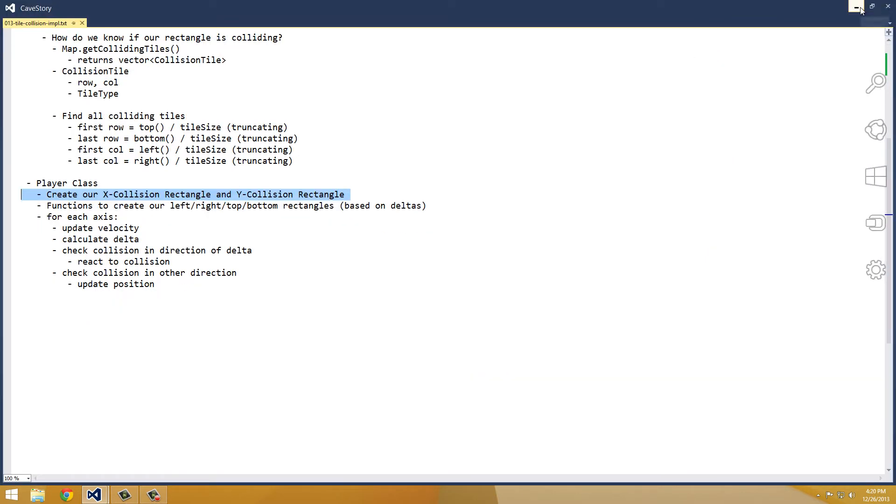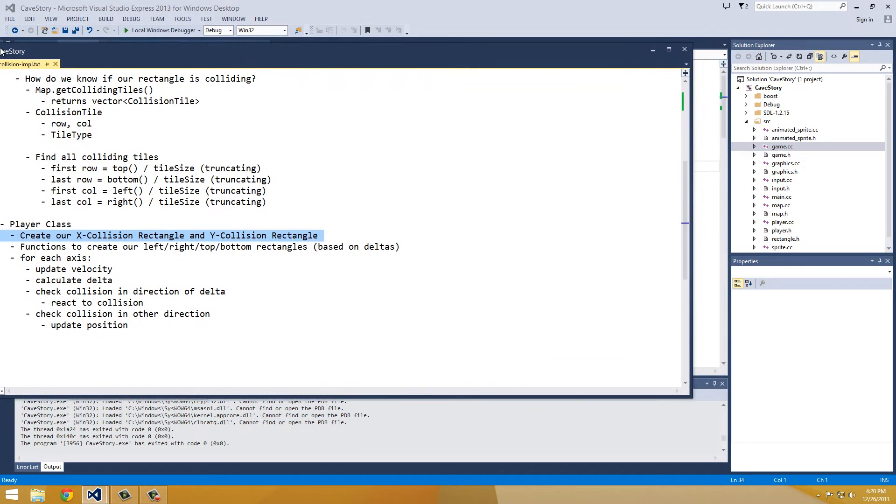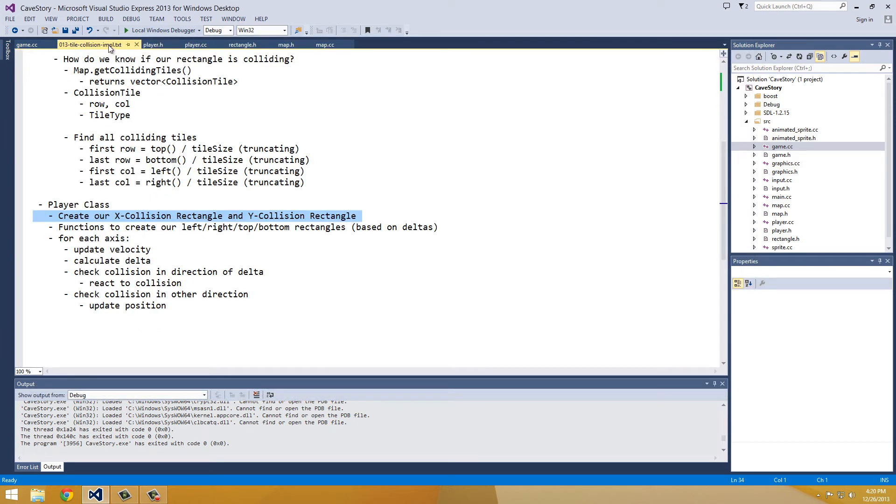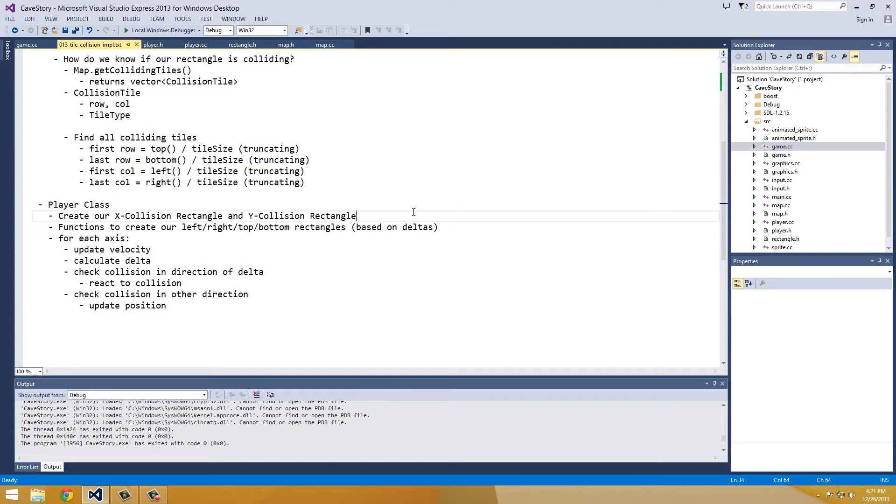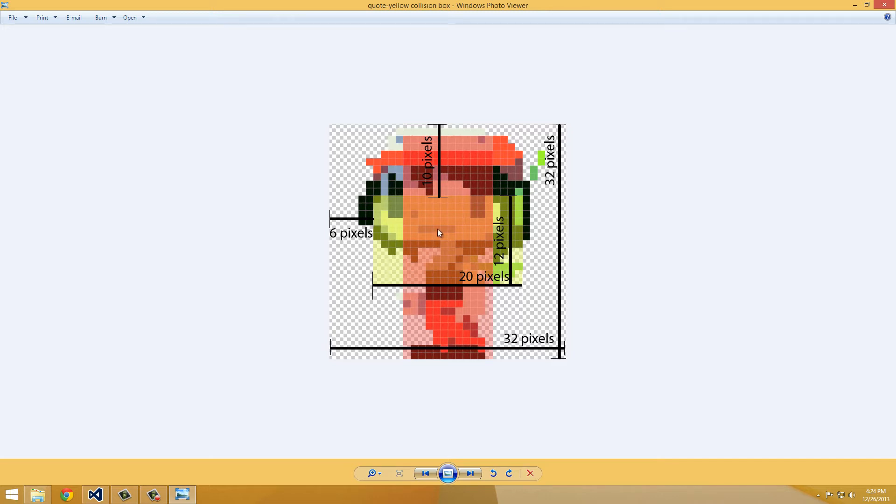How do I dock this? There we go. That was in theory, actually. Create our x-collision rectangle and our y-collision rectangle. I'm going to have to pull up the slides for that right now. So here's the photo. Here's the bitmap of the yellow collision box that I was looking at in the last episode.